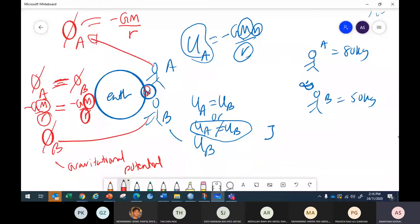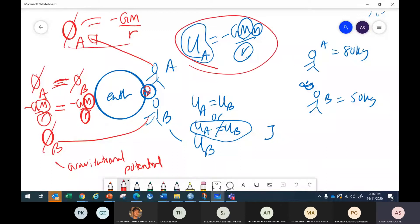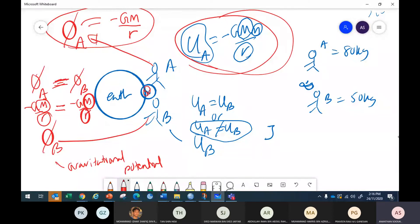Understand the difference: gravitational potential energy is different from one individual to another because it depends on their own mass. Gravitational potential is independent of your own mass. So why am I discussing these two together? Because there is a link between gravitational potential and gravitational potential energy.